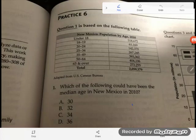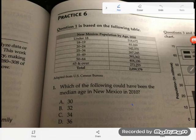Hey GED students, one of the students in a GED group that I belong to on Facebook sent in a snapshot of this particular problem. It's a pretty tricky data analysis problem — let's take a look.